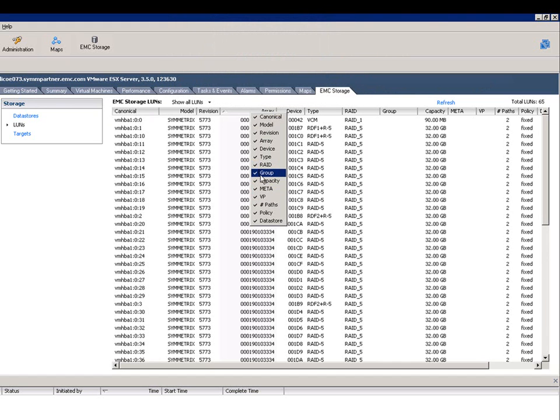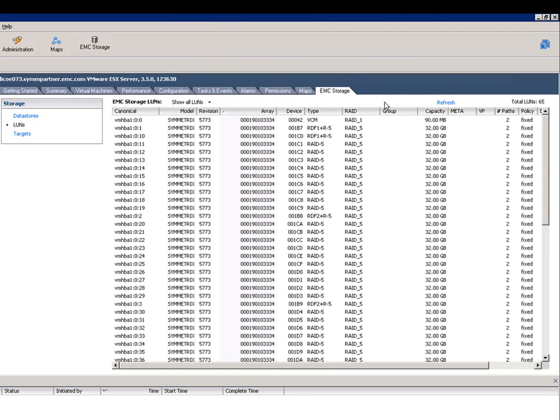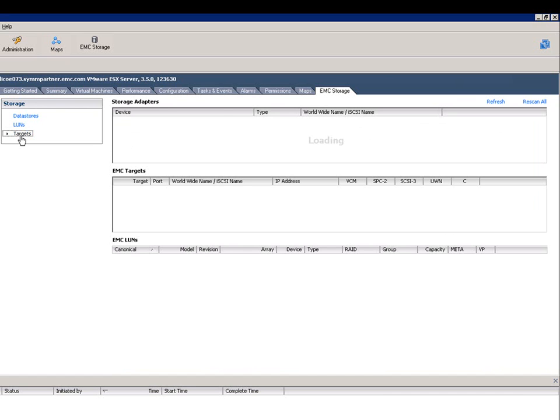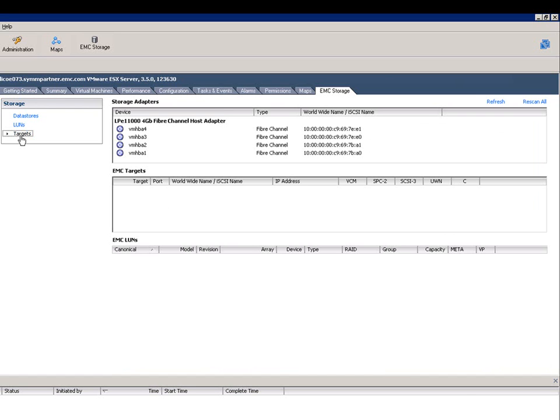You can customize this view. Again, it's designed for environments of any scale and any type of EMC storage array. You can quickly filter, and anyone who's managed a very large-scale VMware environment knows that the datastore views traditionally are not designed to scale up to large views. So this is a welcome addition.